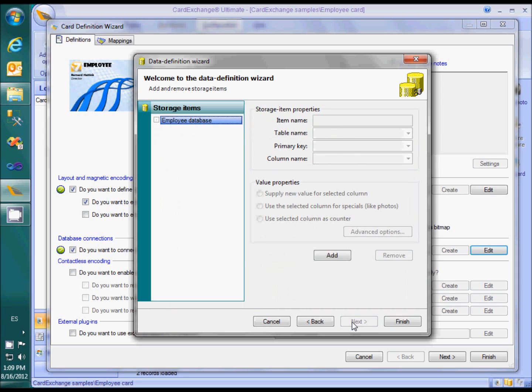The last page is for the storage items, which are needed to write back information to the database. Let's create a storage item for the photos.